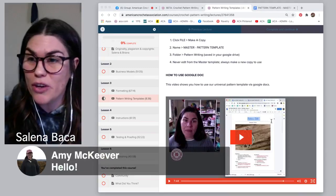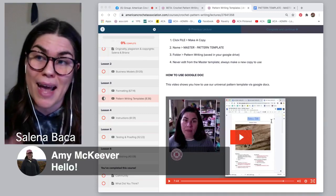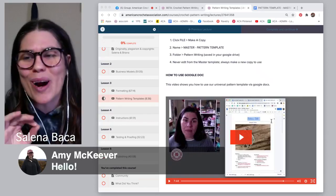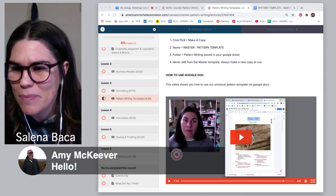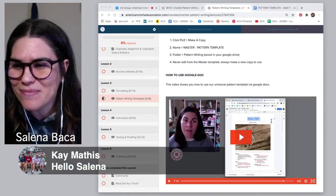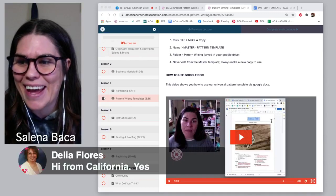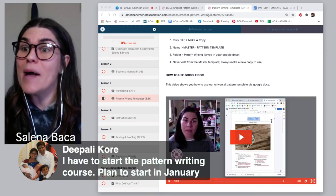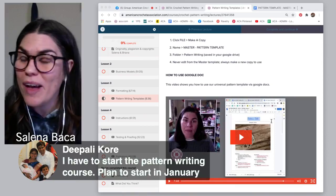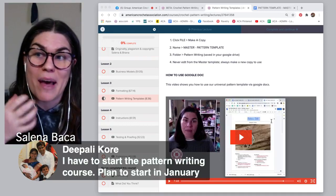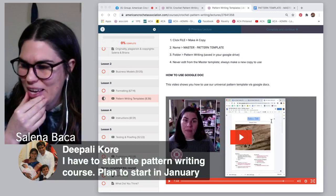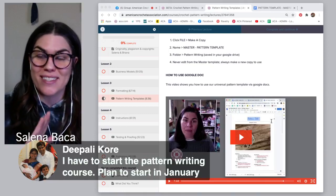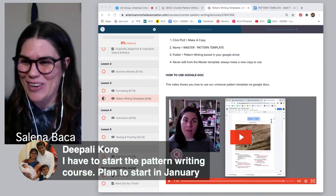Let me see who else is here and what you guys are saying. Amy McKeever's here. I'm especially looking for questions, comments, or feedback about writing patterns, pattern templates, or the universal format. Kay Mathis is here — so good to see you, Kay. Delia's here from California. Dipali says she has to start the pattern writing course and plans to start in January. Dipali, you already have that mindset for being precise in what you do and what you say — I think you're going to be an excellent student in that course.